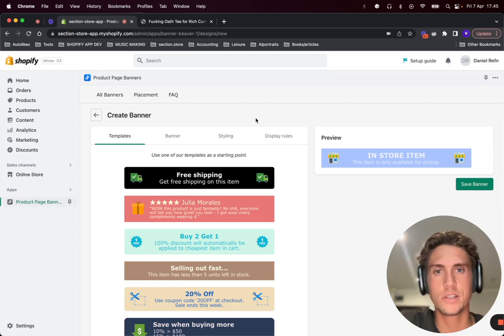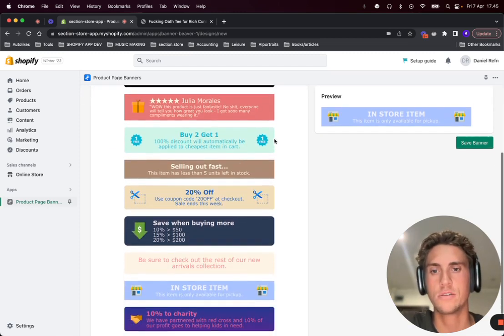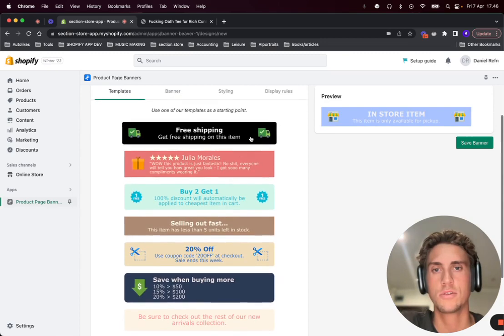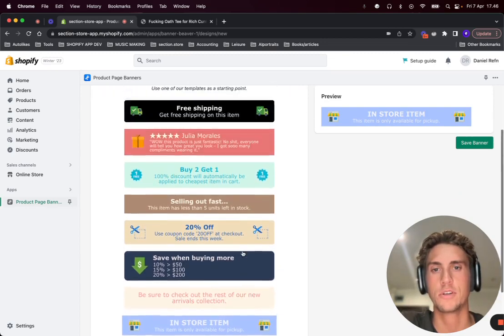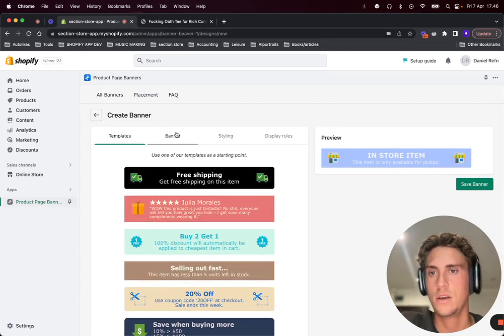From this page after clicking create banner you have some options to start from a template, but you can change all this design later.